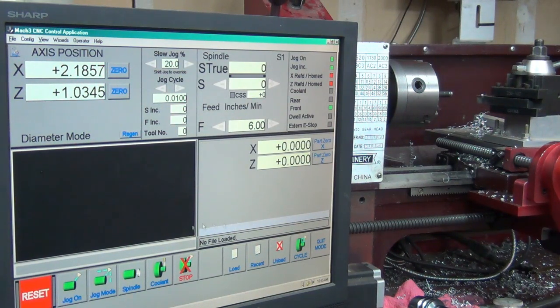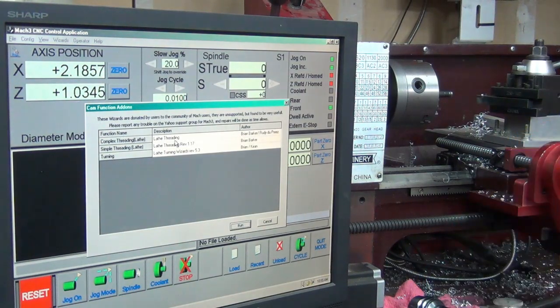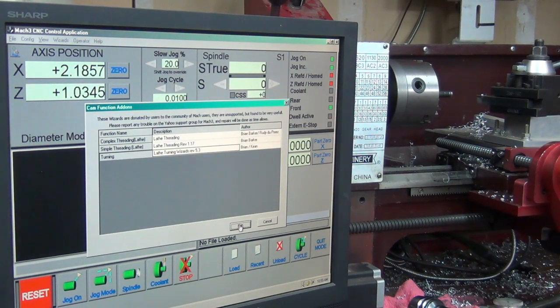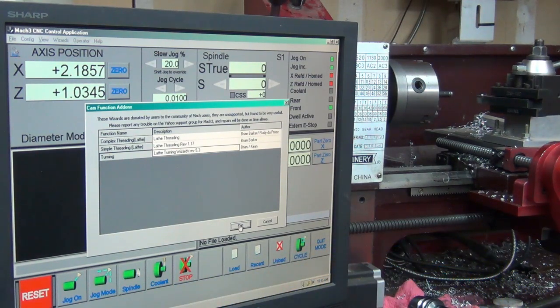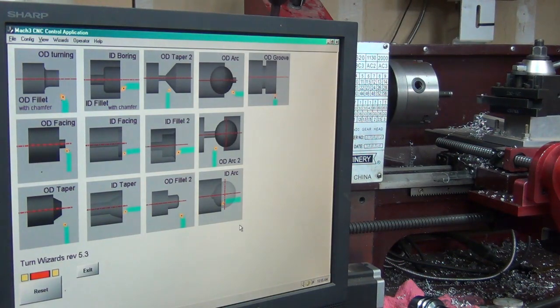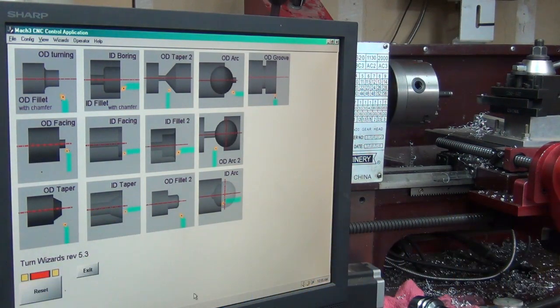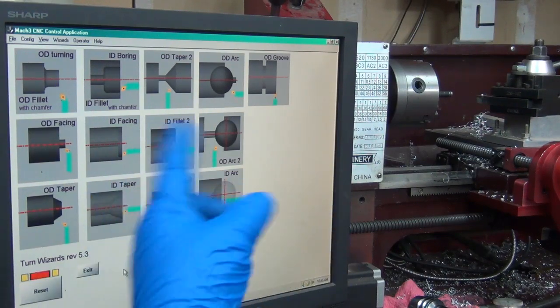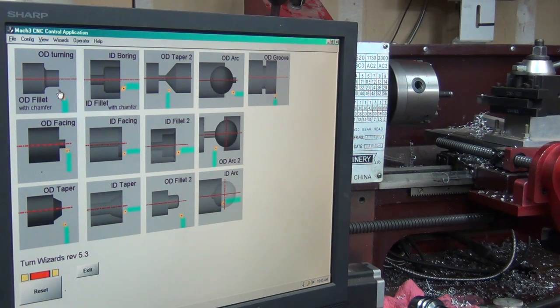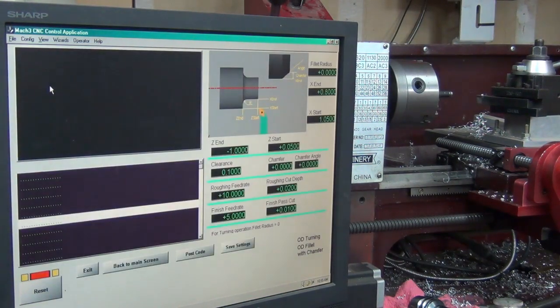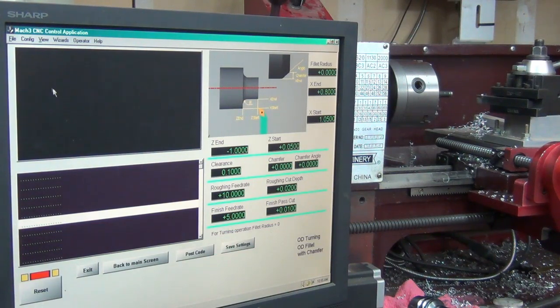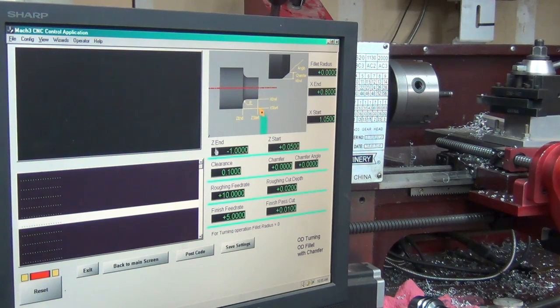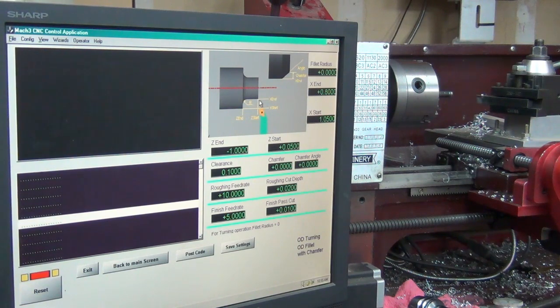I don't have any G-code written or anything like that, so let's go up to the wizards here. Let's pick the lathe turning wizard. This is an older version of Mach 3. I have another computer with better monitors - one of these days I'll get it all set up. I just wanted to get it working like this before I added a bunch of other stuff into the mix. Now that I've got it working this way, I can change the computer.